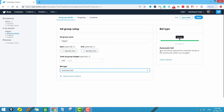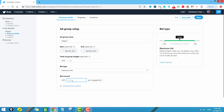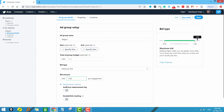With automatic bid, Twitter decides the optimum bid level and tries to show you maximum results within that budget. With maximum bid, you set the bid and Twitter will not charge more than that amount — similar to the maximum bid in Google Ads. For example, setting two dollars per engagement means you will be charged up to two dollars whenever someone shares or likes your tweet. The recommended bid range shown here is between $0.30 and $1.80.